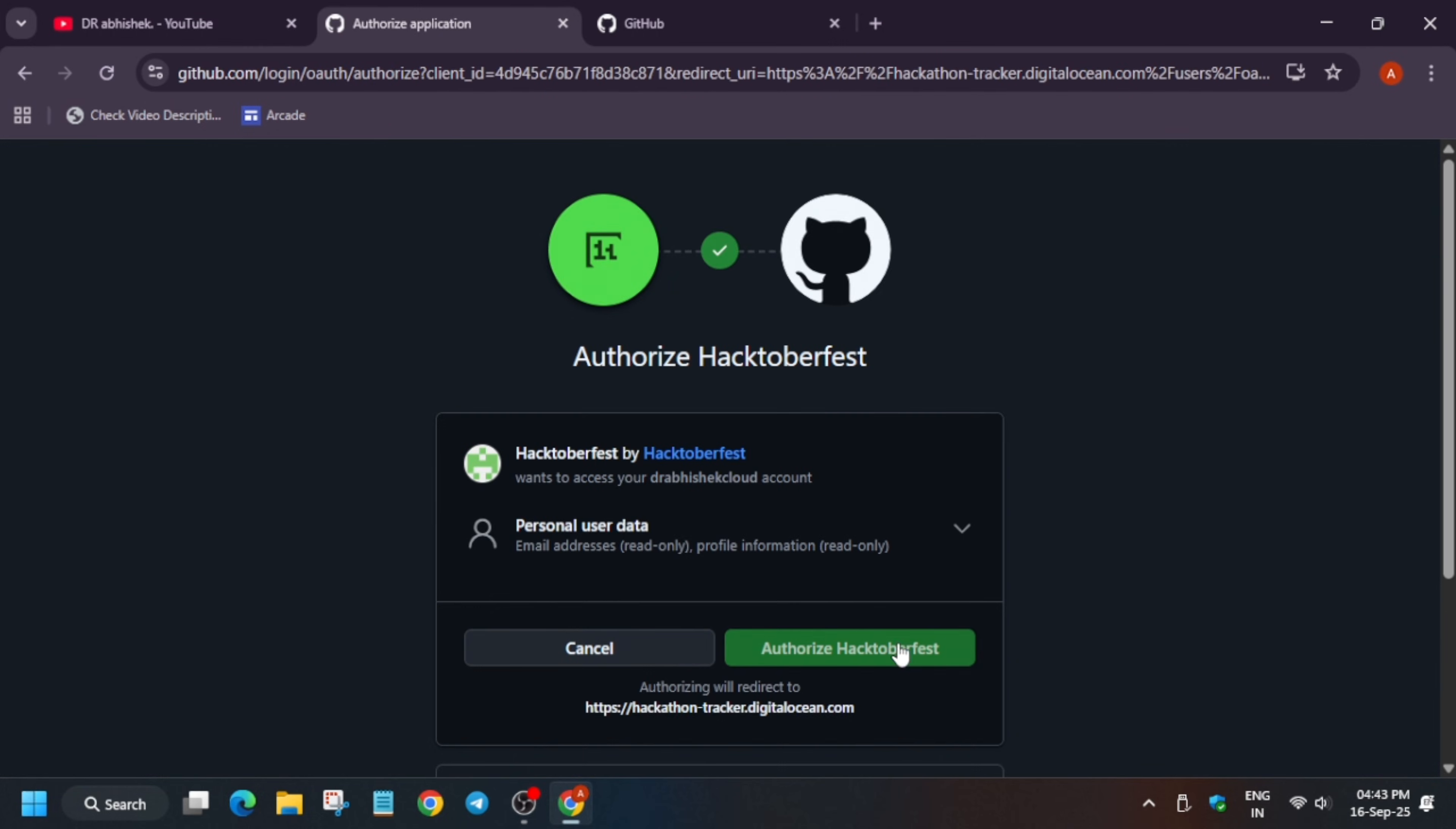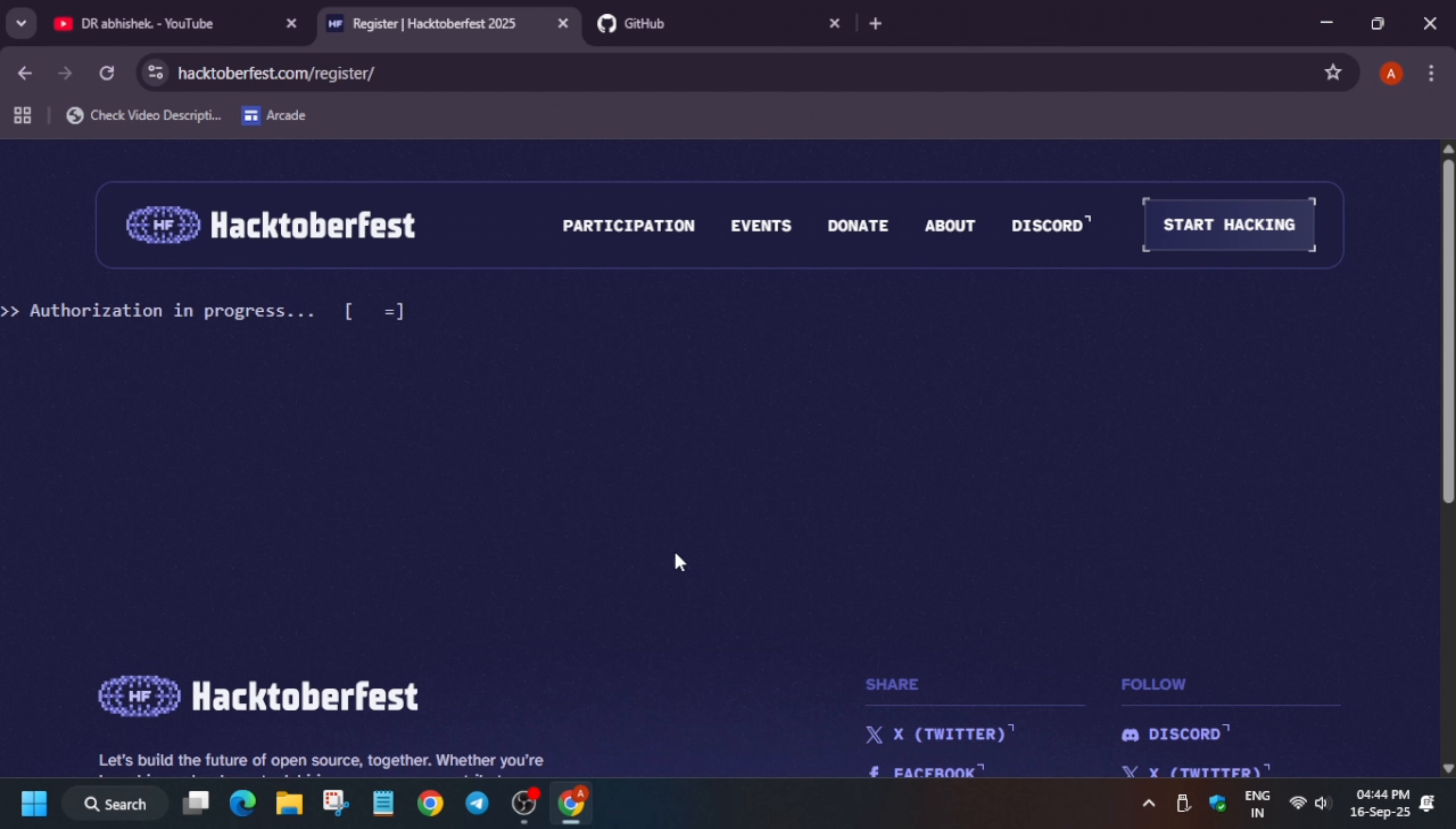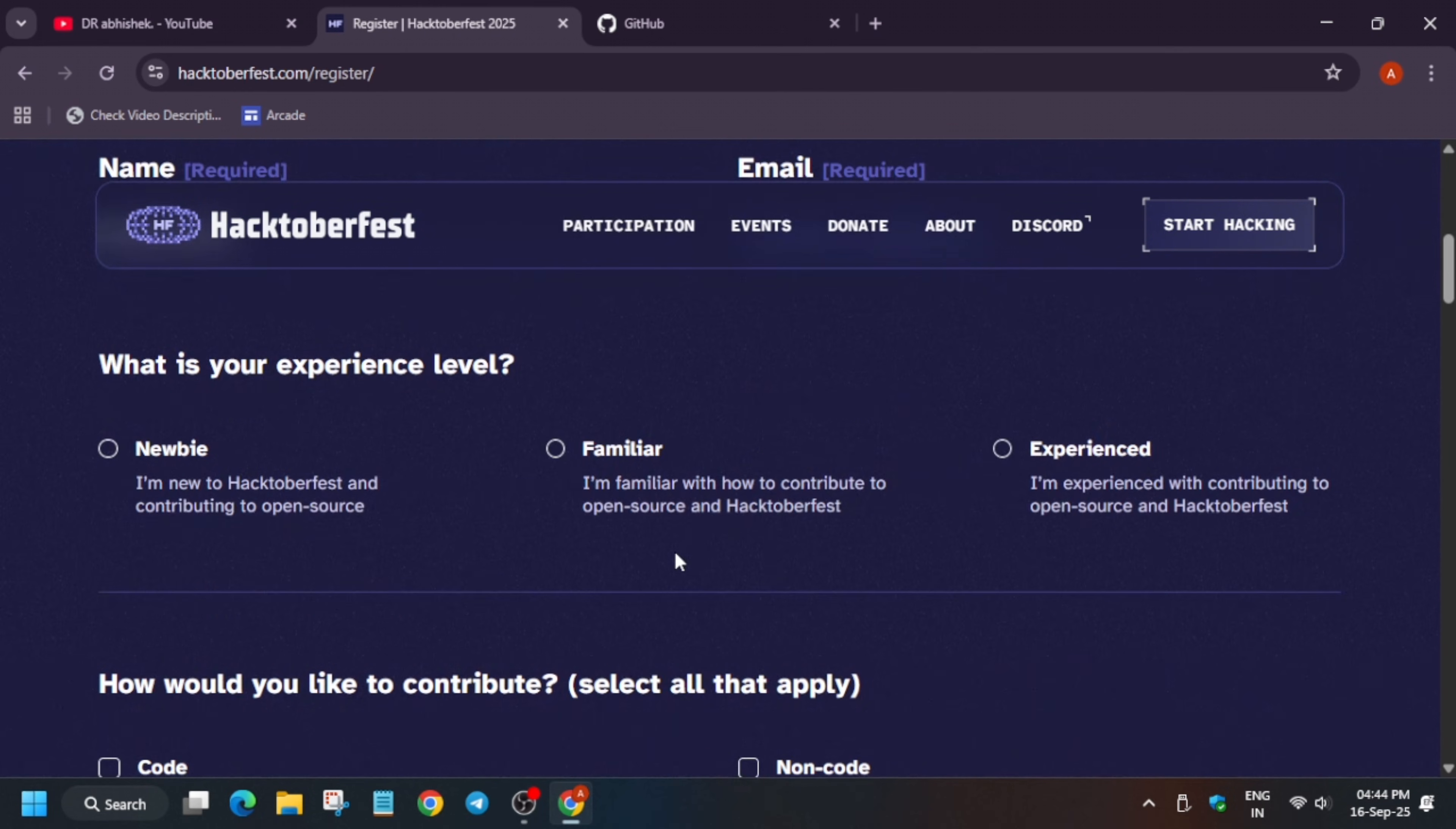Now here basically you have to authorize your GitHub account. Simply here you have to authorize your GitHub account with Hacktoberfest. So just authorize over here. And here it is just processing all the process. Once it is done it will show your username and the details. So just wait for some time. Now here you can see registration is being loaded. Now here all the details.